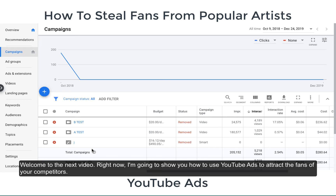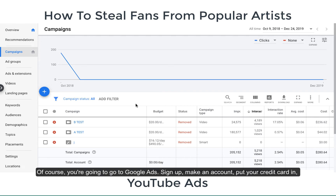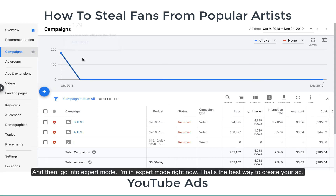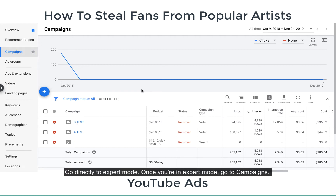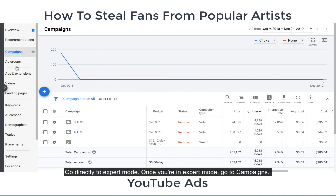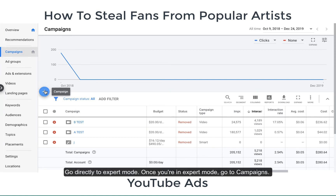Welcome to the next video. Right now I'm going to show you how to use YouTube ads to attract the fans of your competitors. Go to Google Ads, sign up, make an account, put your credit card in, and then go into expert mode. Expert mode is the best way to create your ad — go directly to expert mode.